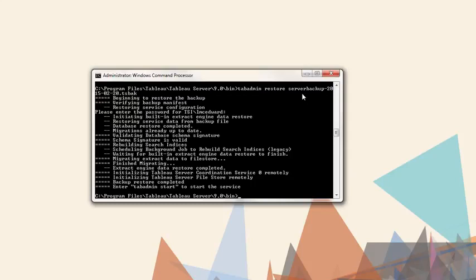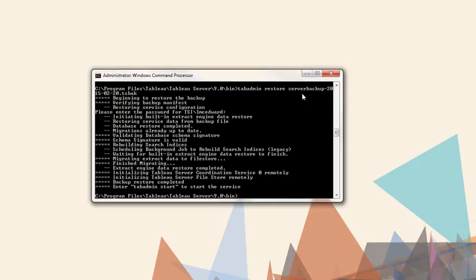Note that there may be cases when we only want to restore the backup content and not the Tableau Server configuration settings. For example, if we needed to modify our authentication method or when restoring on a new machine. If this is the case, we could use TabAdmin Restore, dash dash no-config.